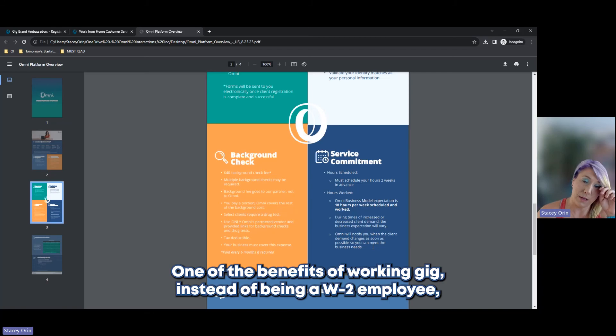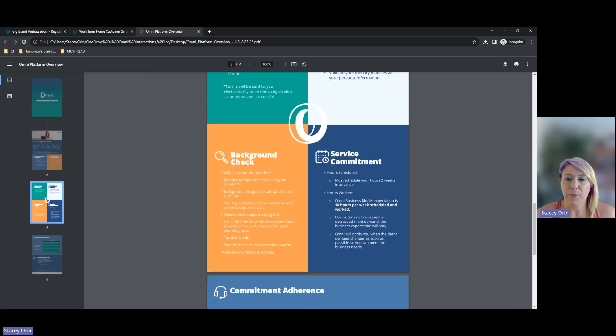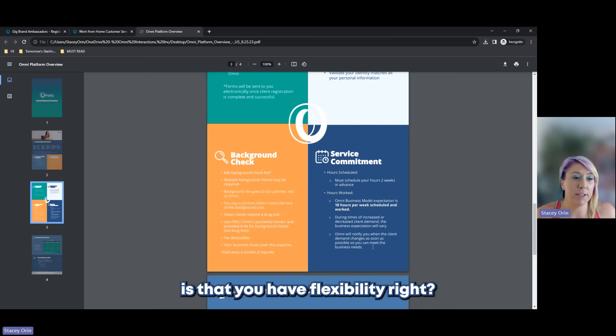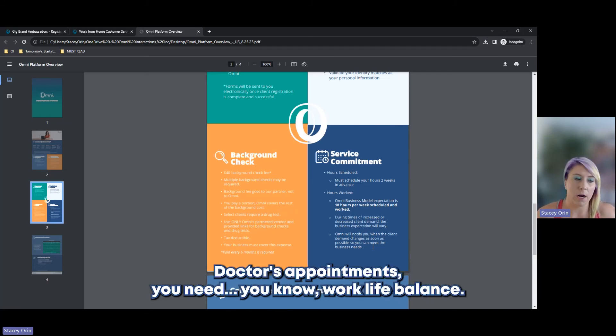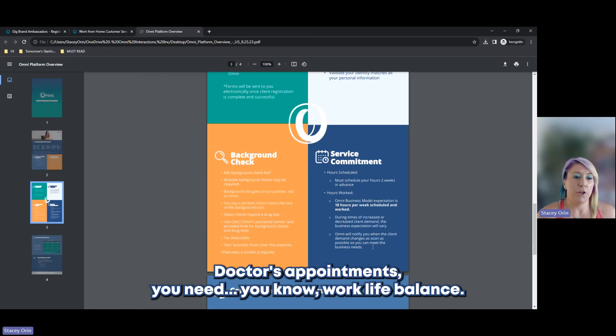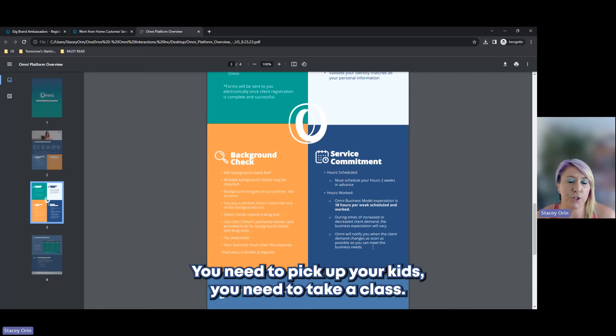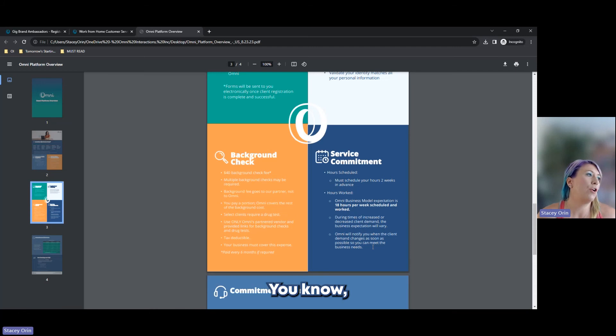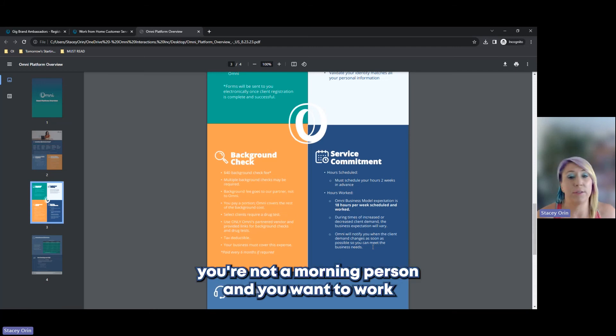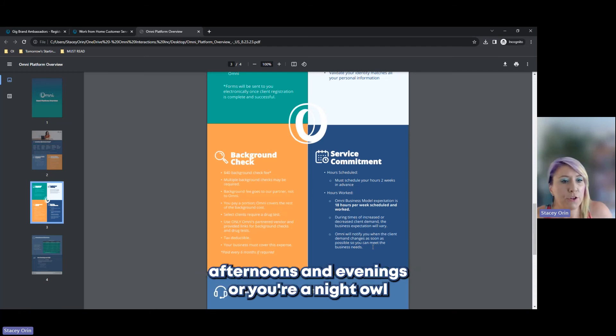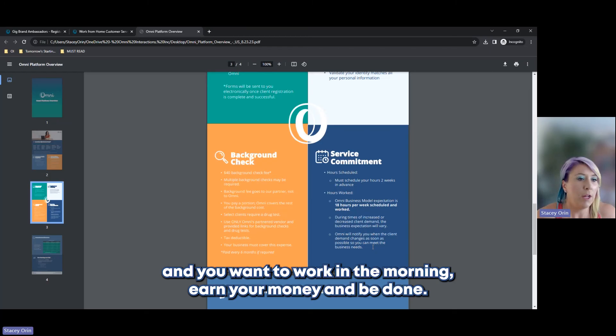And if or when the client you are servicing, the demand goes up or down, we will tell you in advance so that you can adjust your schedule and expectations accordingly. One of the benefits of working gig instead of being a W-2 employee is that you have flexibility. Doctors appointments, you need work-life balance, you need to pick up your kids, you need to take a class.